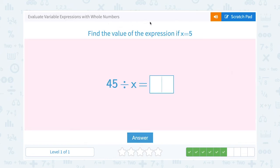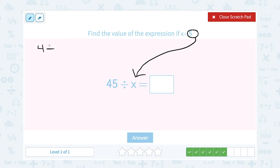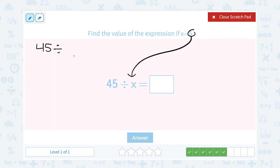Find the value of the expression if x equals 5, and we have 45 divided by x. Whatever the variable is equal to, remember we substitute, or put that number in place of our variable. So I'm going to rewrite this as 45 divided by — in place of x, we're putting 5. Well, 45 divides evenly by 5: 45 divided by 5 just gives me 9.